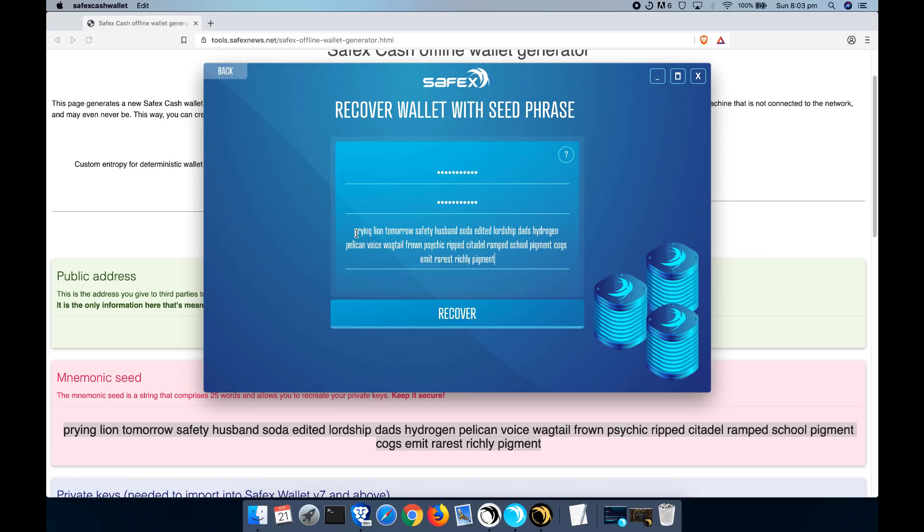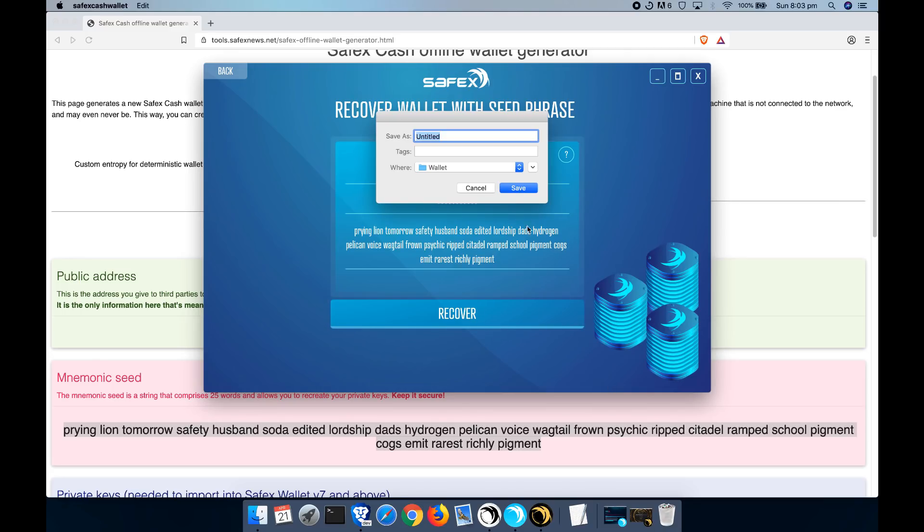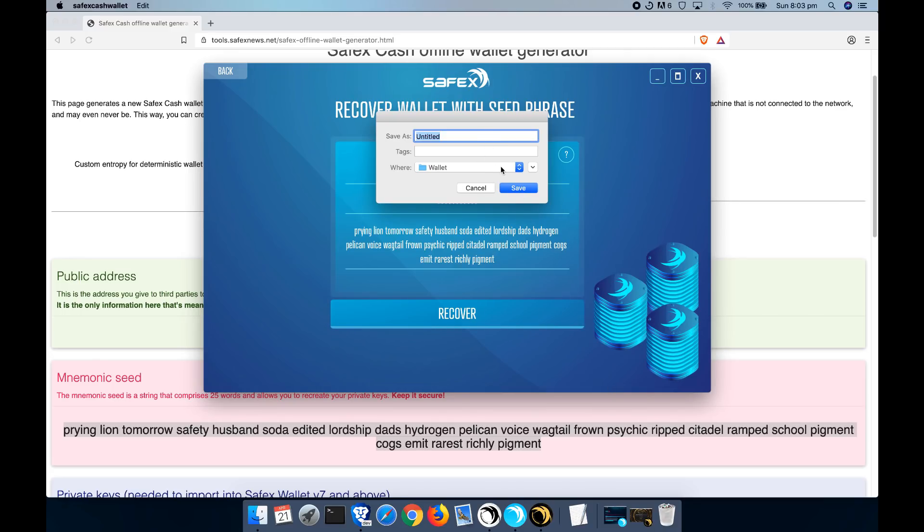And I paste in the seed keys that I've just copied from there. You may have these saved somewhere else, but effectively it is 25 words which make up your private spend key. It's just another way of being able to back up your keys. Press recover and you'll go through the same process again.